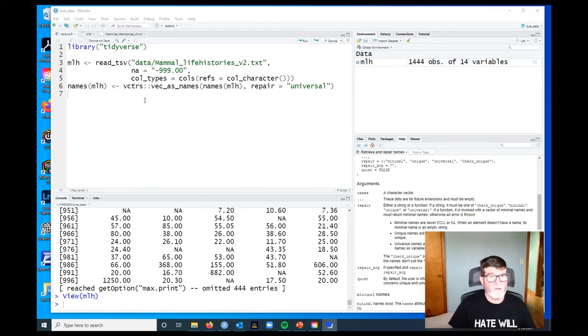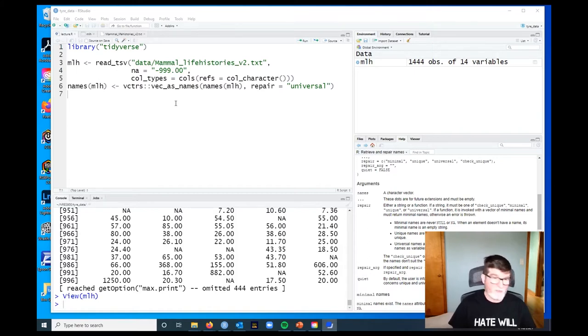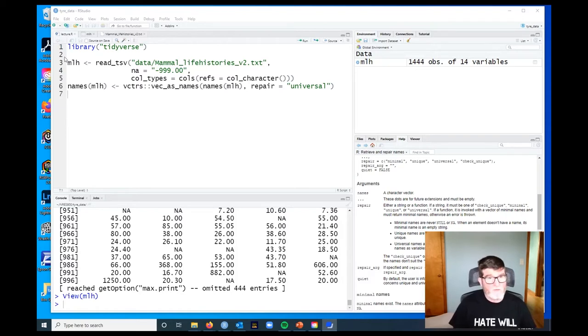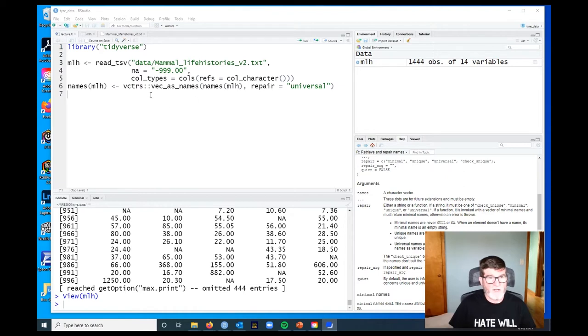Okay, in this video we're going to talk about the dplyr verbs select, mutate, filter, and arrange. If you haven't already loaded the data, you might want to go back to the previous video where I discussed how to load the mammal life histories data, or you can pause the video here and type this code in.